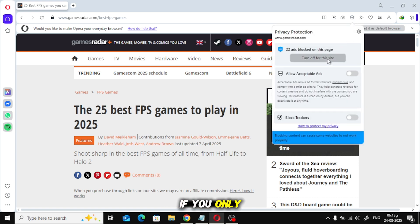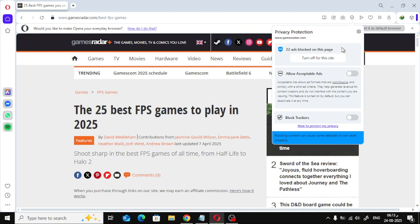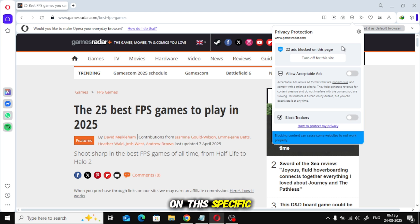If you only want to turn it off for the website you're currently visiting, simply choose Turn Off for this site. This way, ads will show only on this specific site.